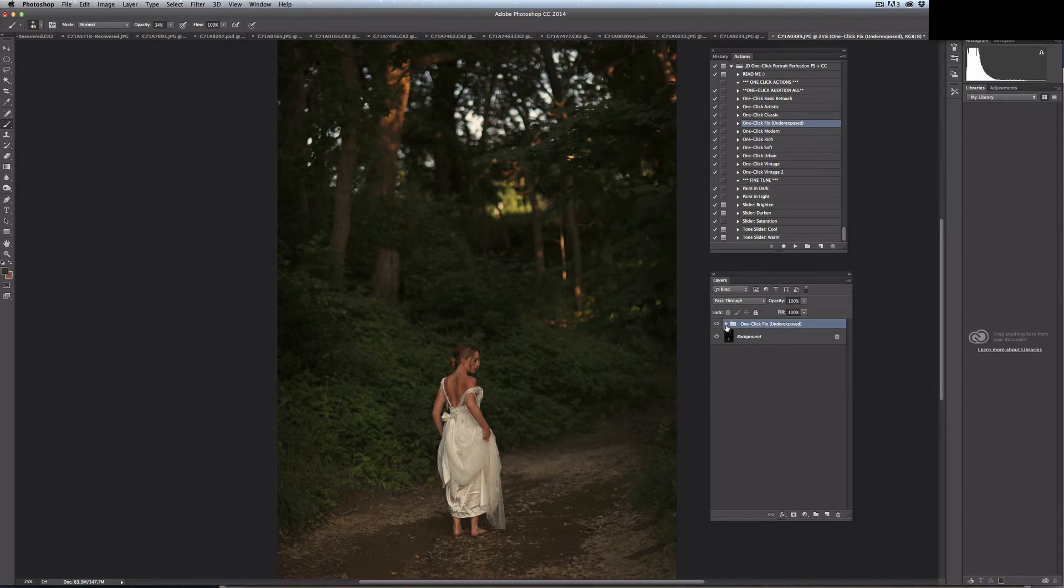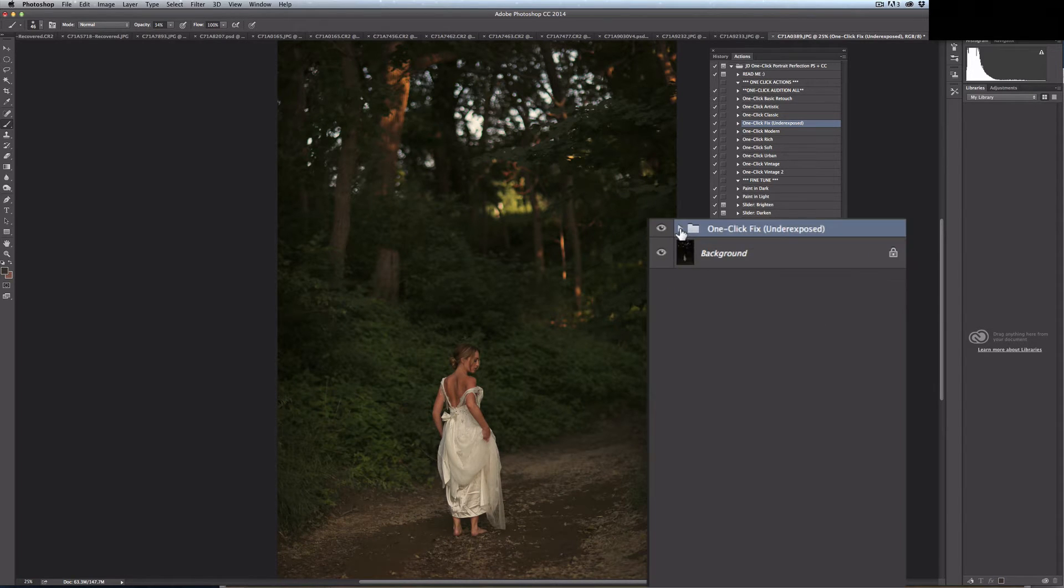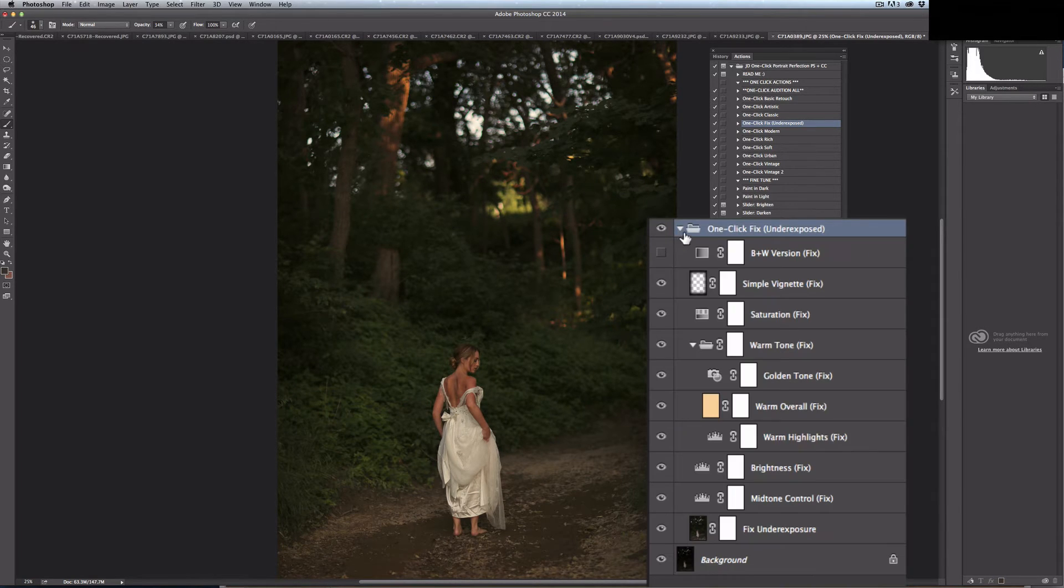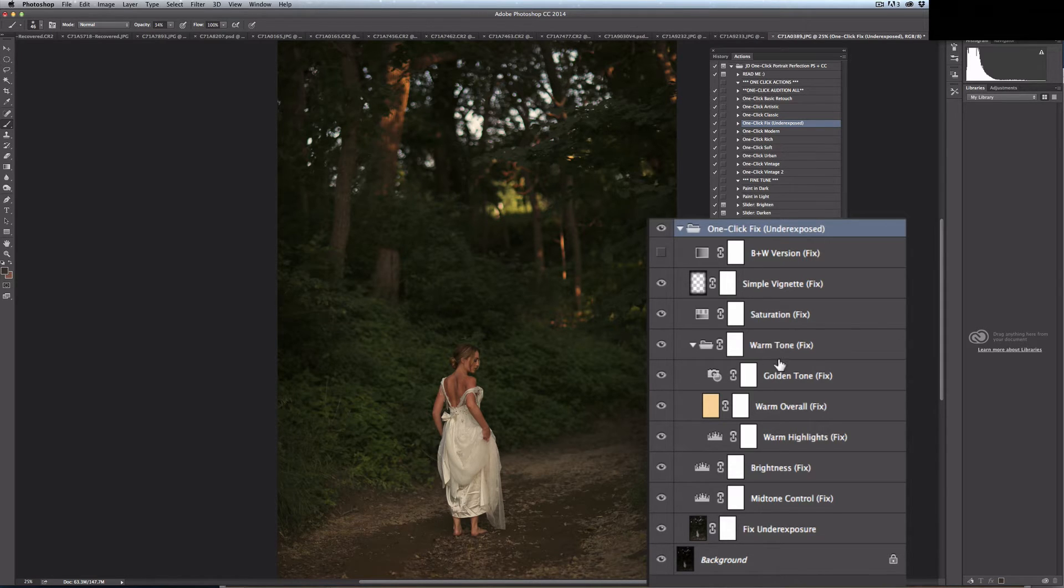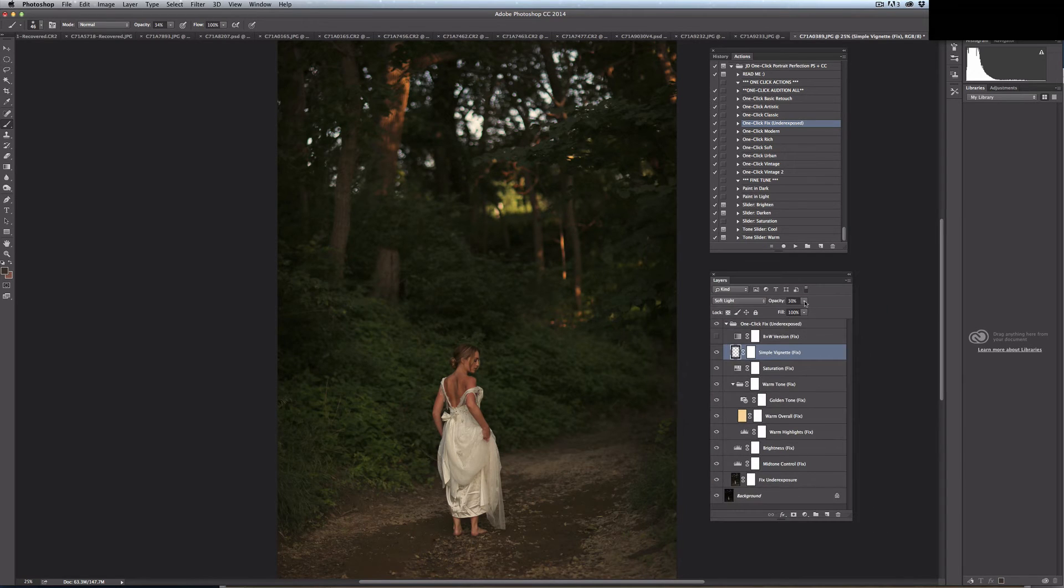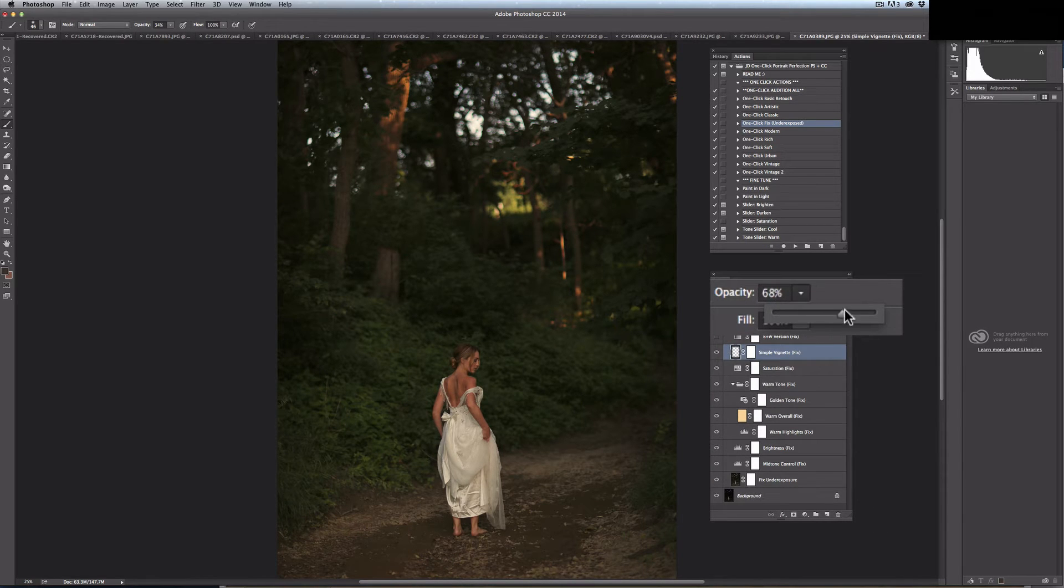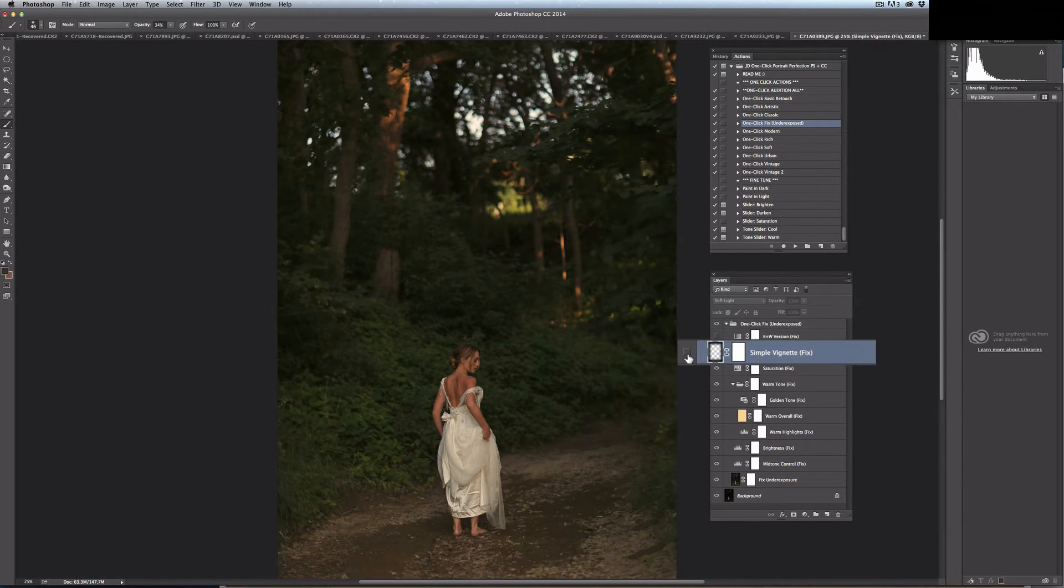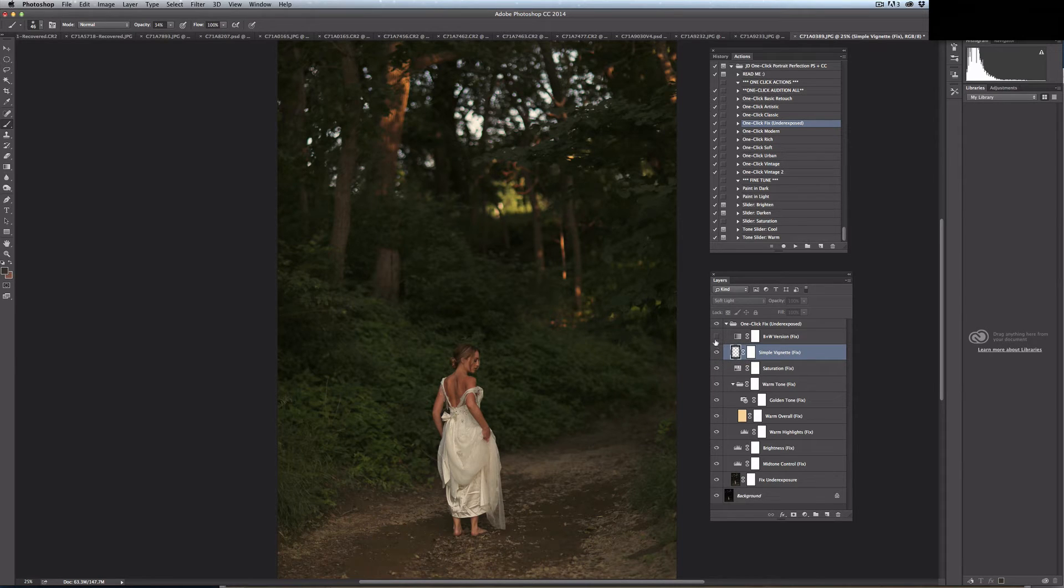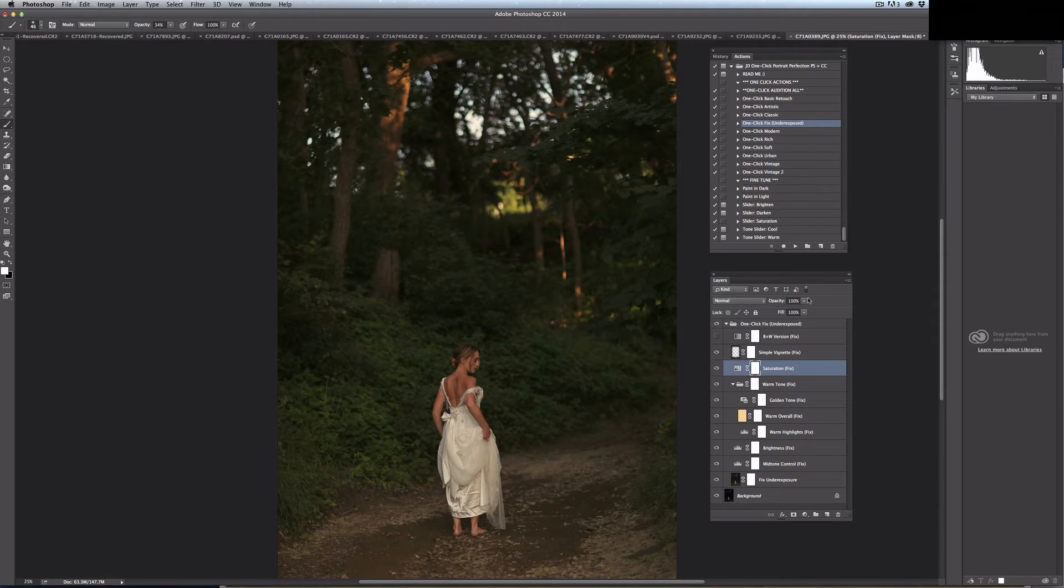By hitting this little arrow, I can see what is inside of this folder and I can adjust any of these options to increase the amount of the vignette or get rid of it completely by turning on or off the eyes, by adjusting this opacity.